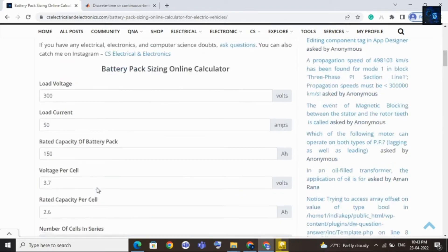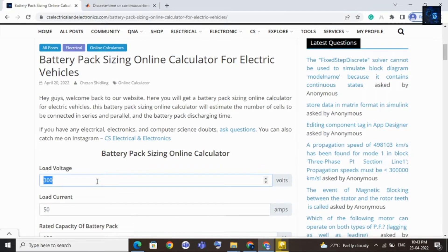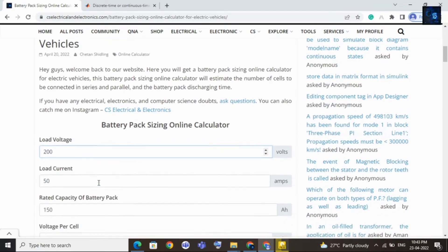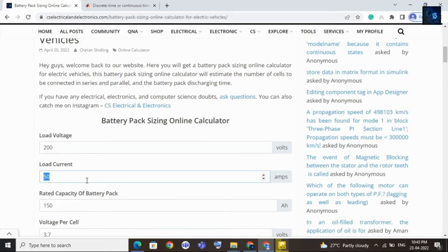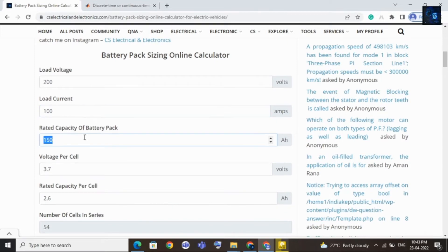Now I will enter some other values. This time I will consider load voltage as 200V and load current as 100 amps. The rated capacity of battery pack I will keep at 100 Ah. This time I will get a C-rating of 1C and a discharging time of 1 hour, because load current is 100 amps and rated capacity is 100 Ah.